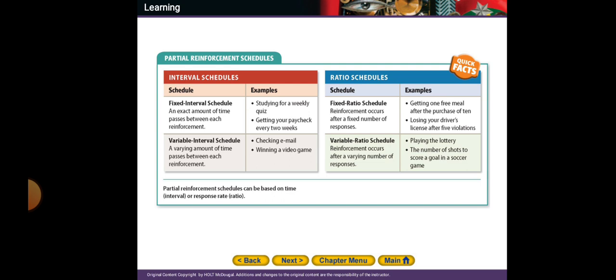In a variable interval schedule, there is a varying amount of time between each reinforcement. Examples include checking your email or winning a video game. When you check your email, it's not at a fixed time — you can check your email whenever you want.